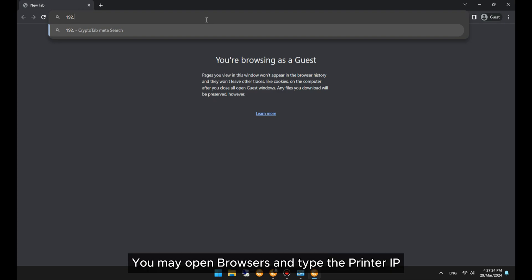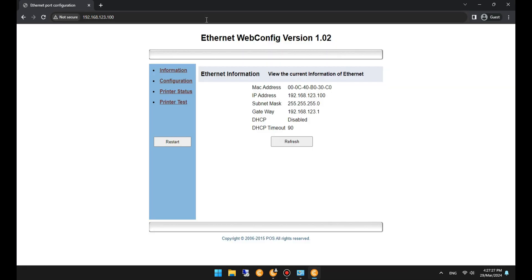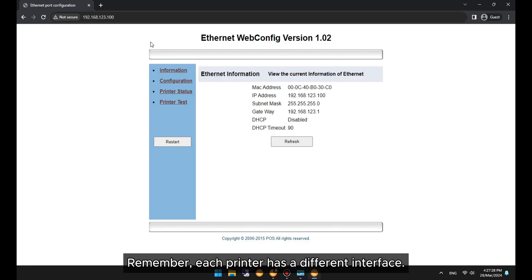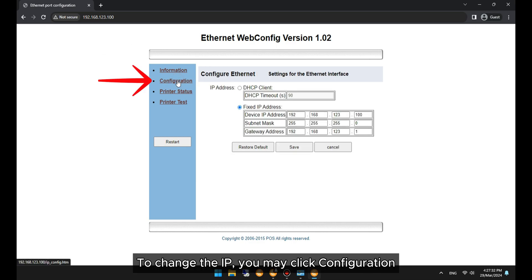You may open a browser and type the printer IP. Remember, each printer has a different interface. To change the IP, you may click Configuration.